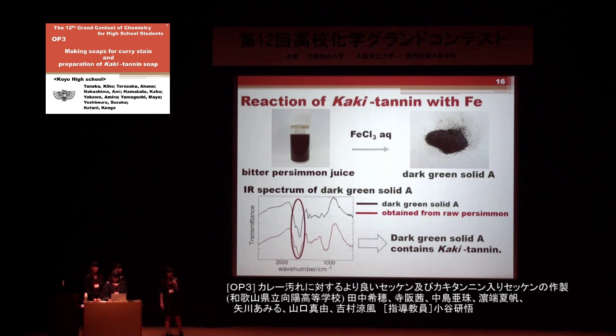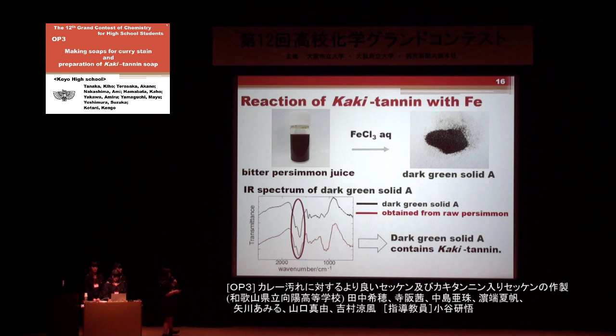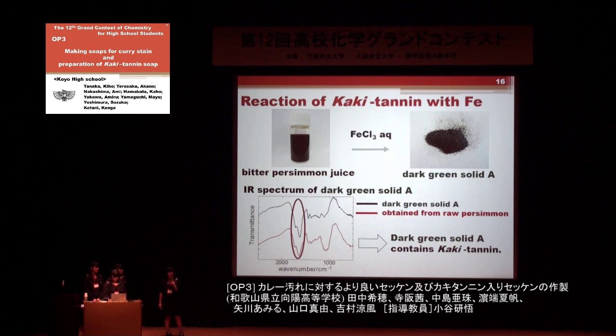Reaction of raw persimmon juice with iron chloride also gave a dark green solid. The IR spectrum of the solid obtained from raw persimmon is similar to that of the solid from commercial juice. This result indicates this procedure can be applied to raw persimmon juice.